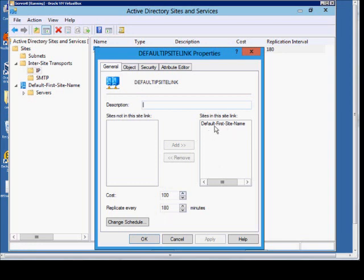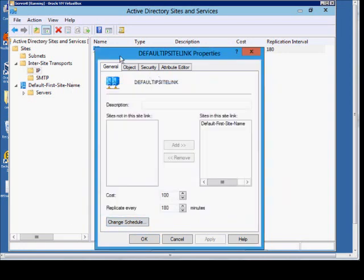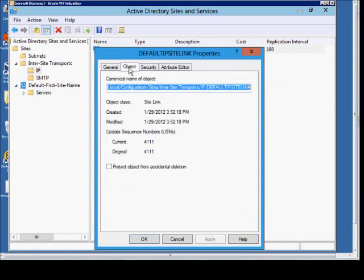By default, we just have the default first site name. We can change the schedule of replication. We can go into the object itself and see some information on when it was created.